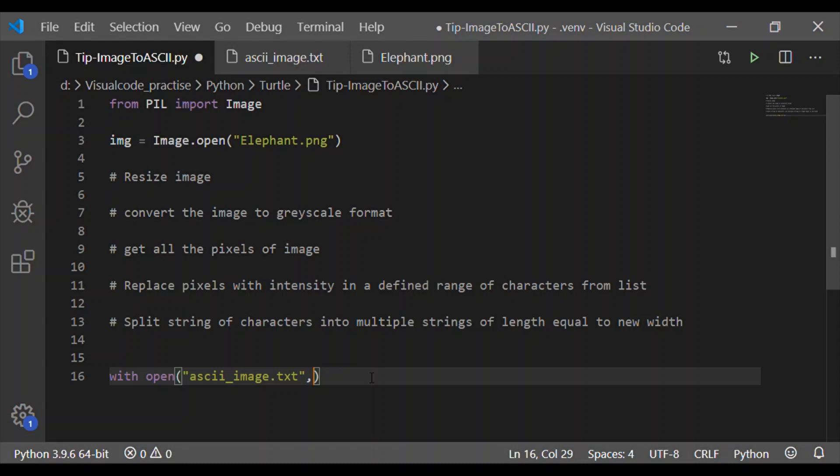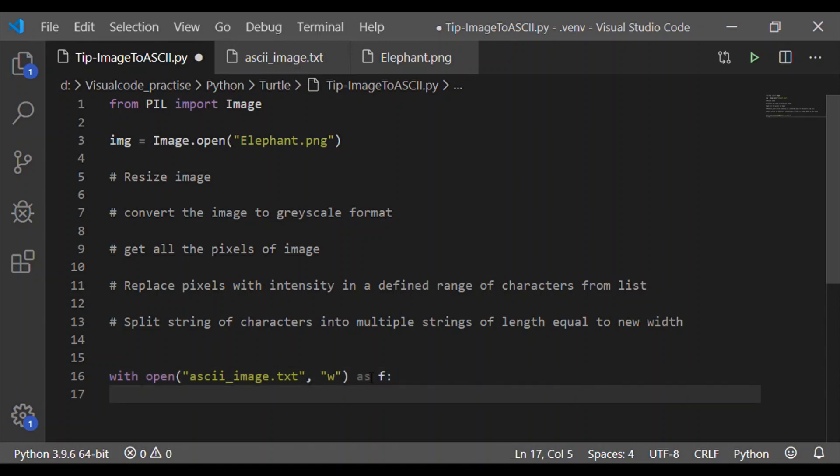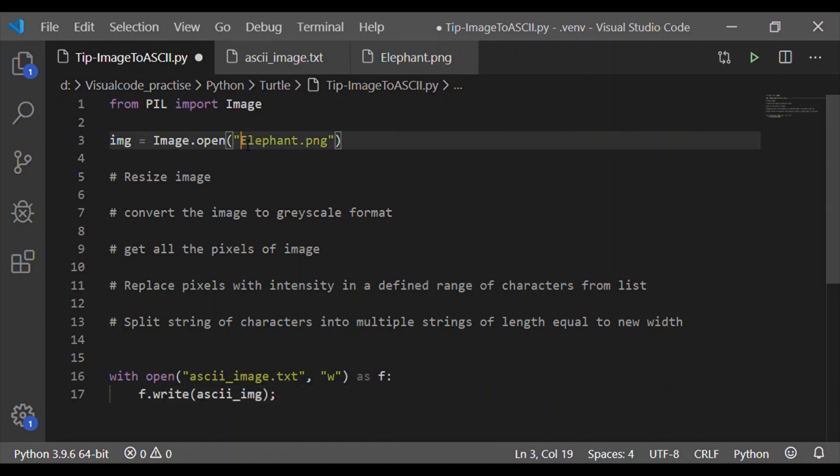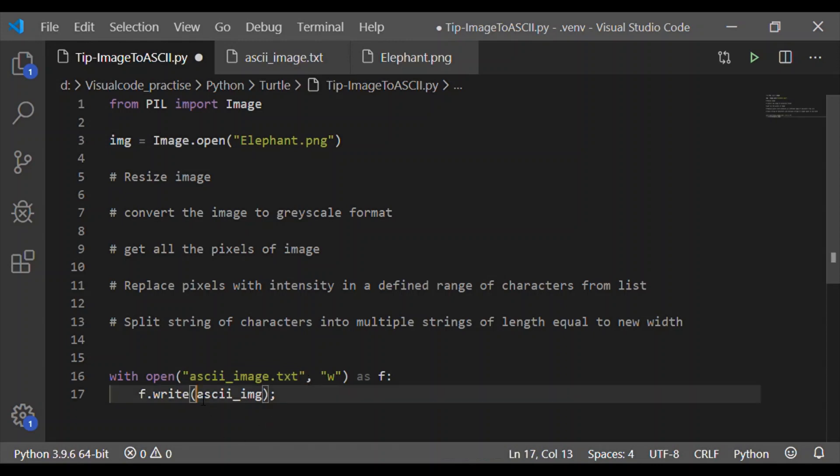As we want to write back, let me open this text file in write mode and store it to the variable f. Now write to this file f.write the string of characters that we got after executing these five steps, which is nothing but ASCII image. So now we will see how to get this ASCII underscore image variable to write it into the text file.